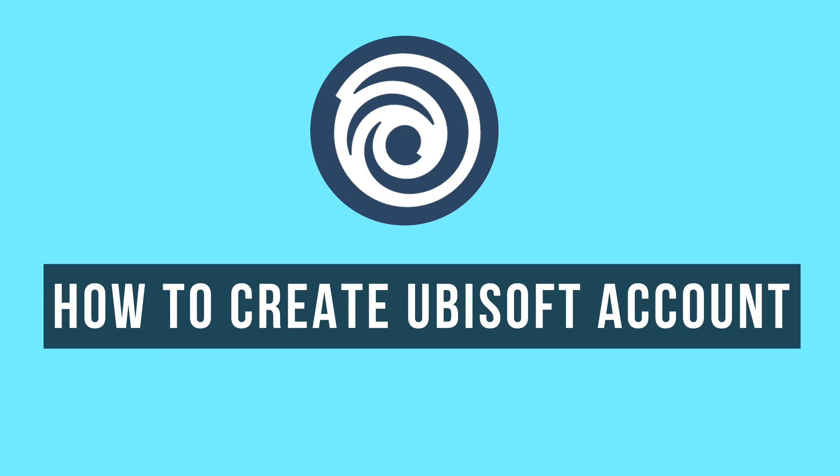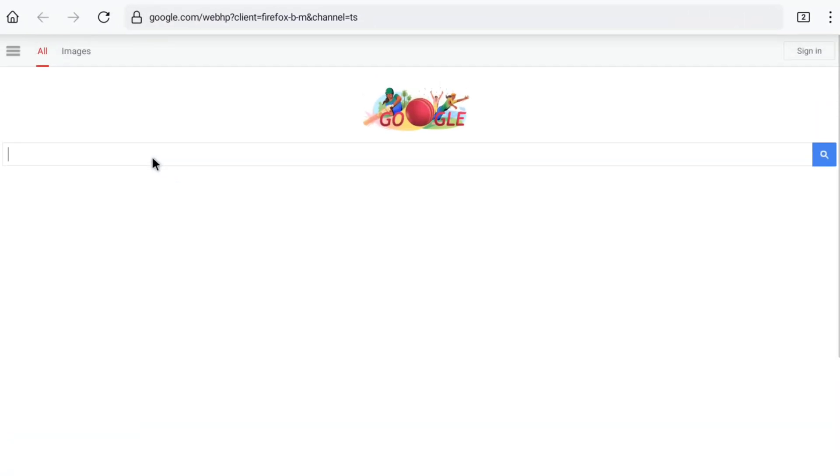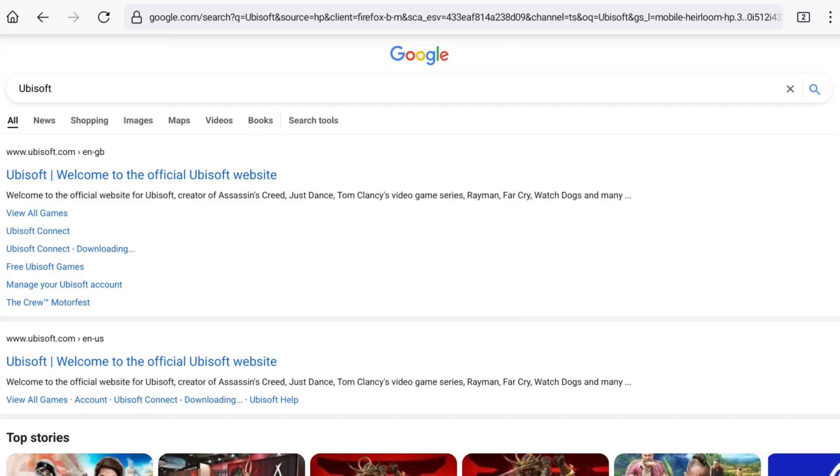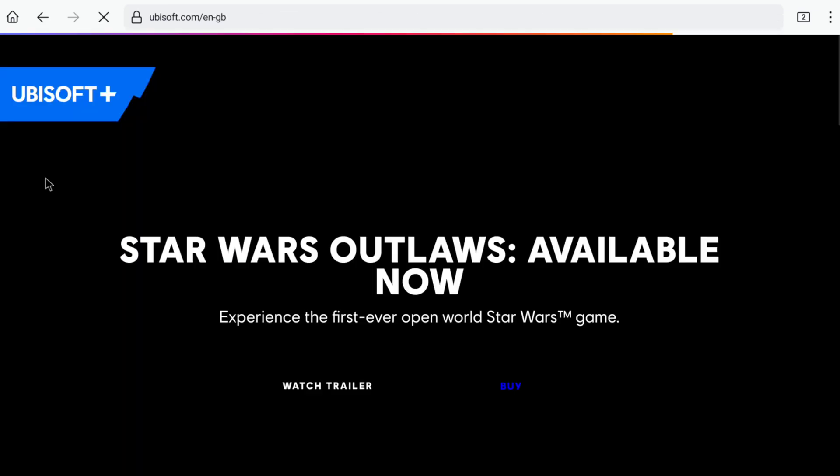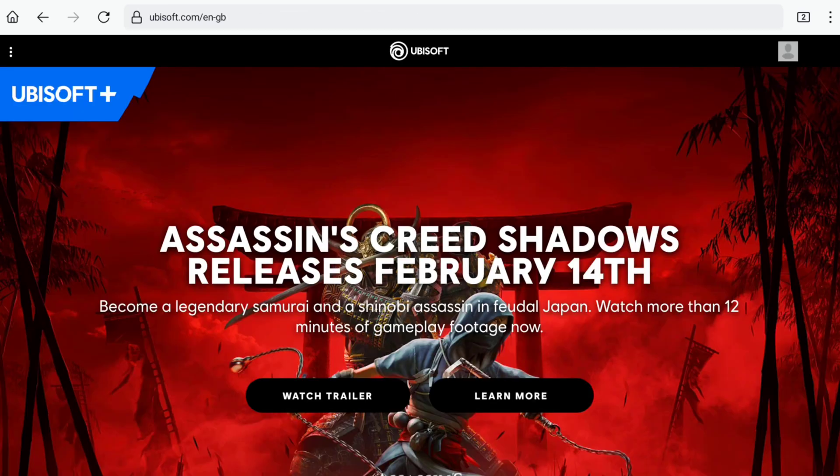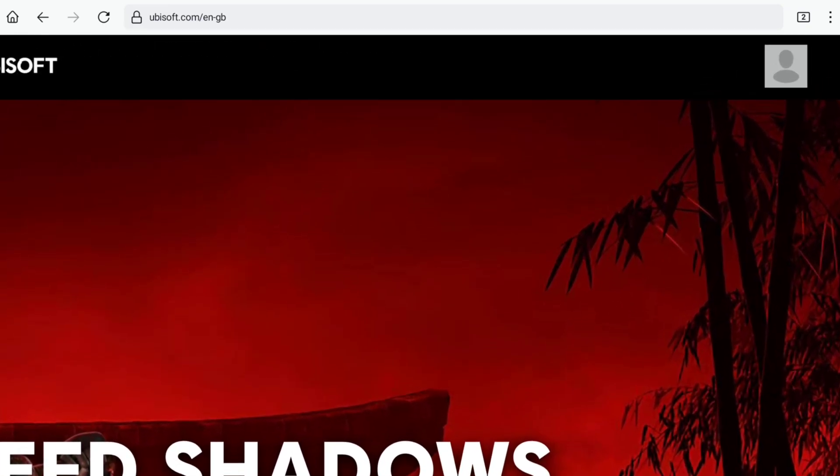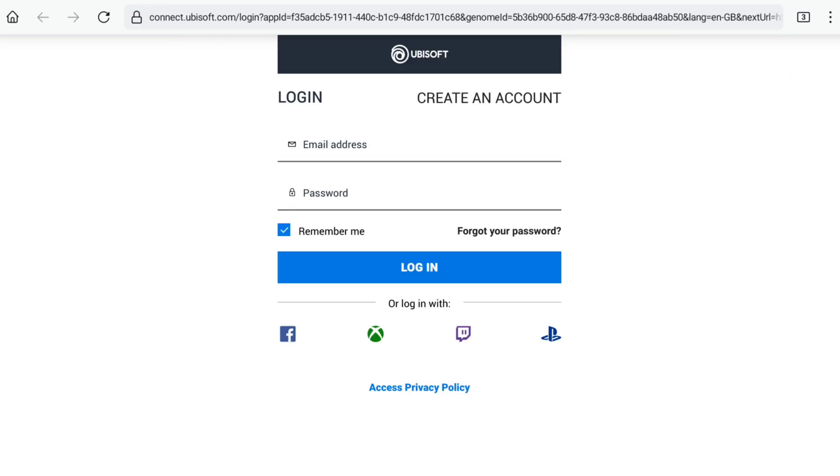To create a Ubisoft account, open any browser on your smartphone, PC, tablet, or laptop and search for Ubisoft. Go to the official website ubisoft.com. On the official website, click on the account icon at the top right corner, which will bring you to the login page of Ubisoft.